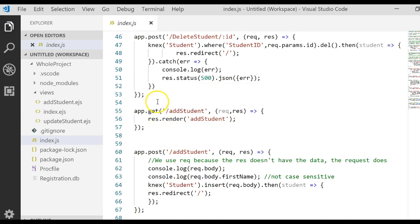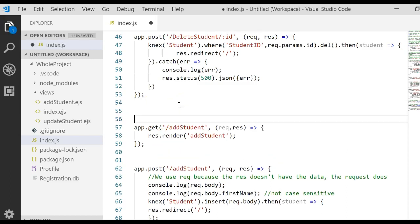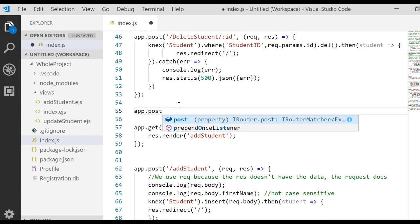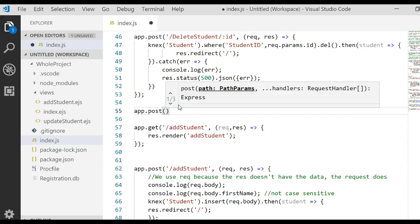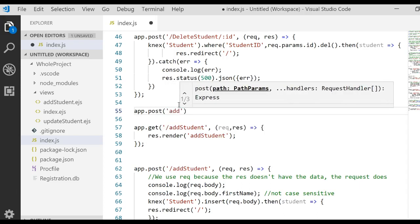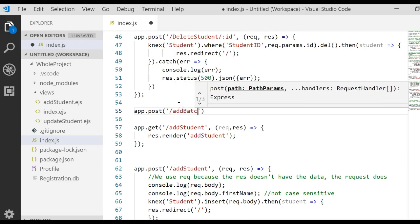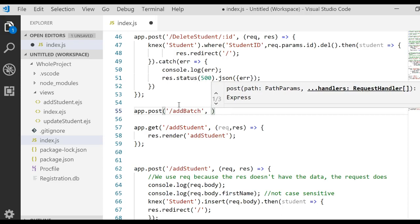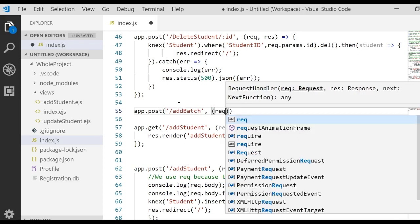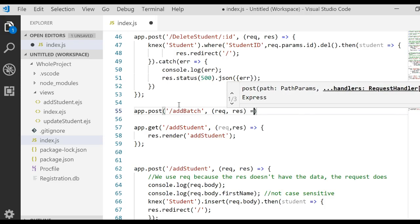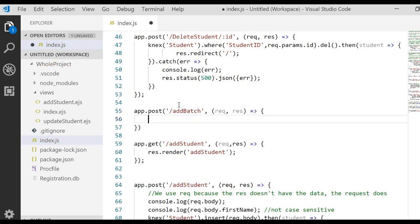Well, we want to go ahead and do a new route. And we want this route to be a post route because we're going to update data on our server. And we're going to say app.post. And we're going to give it a name of backslash add batch. That'll be the route name. And then we'll do our arrow function where we receive a request and a response. And there's our arrow. And then we'll do our curly brace because we're going to start writing our code.